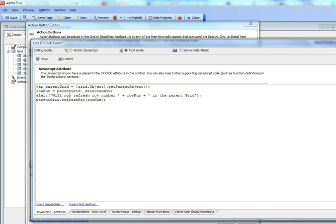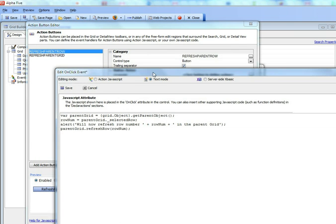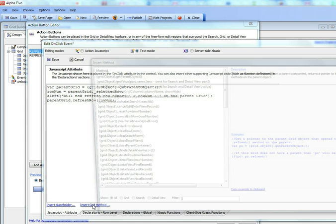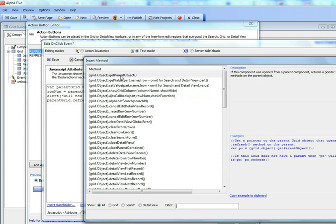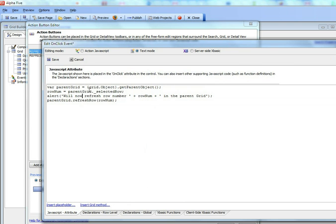You can see that what we're doing in this JavaScript is the first thing we do is we get a pointer to the parent grid. If you go here to grid methods, you'll see that there's a method here called get parent object. So now we have a JavaScript variable called parent grid, which now points to the parent grid.